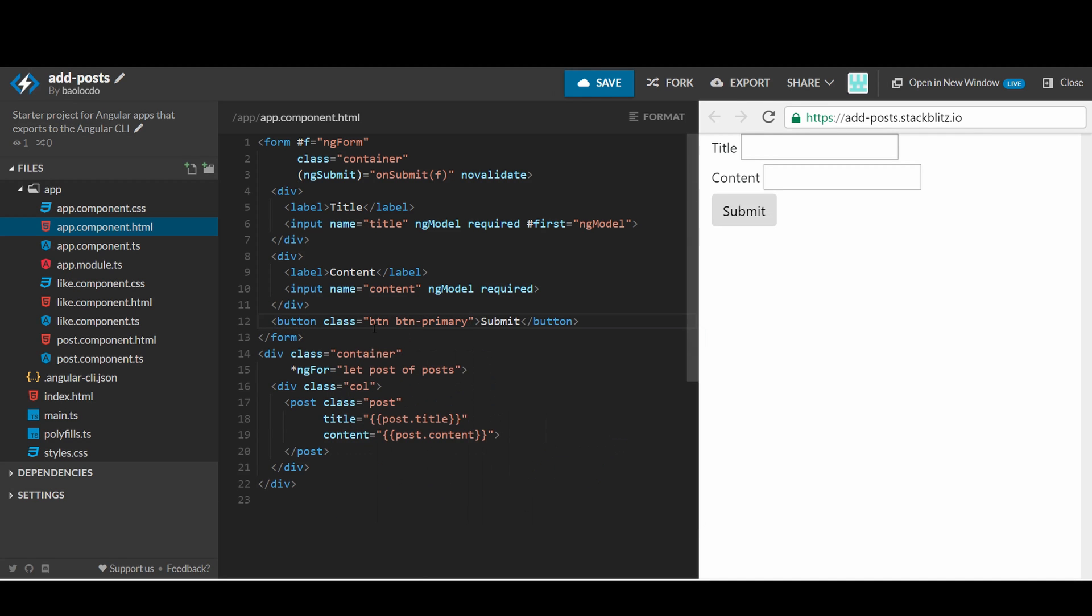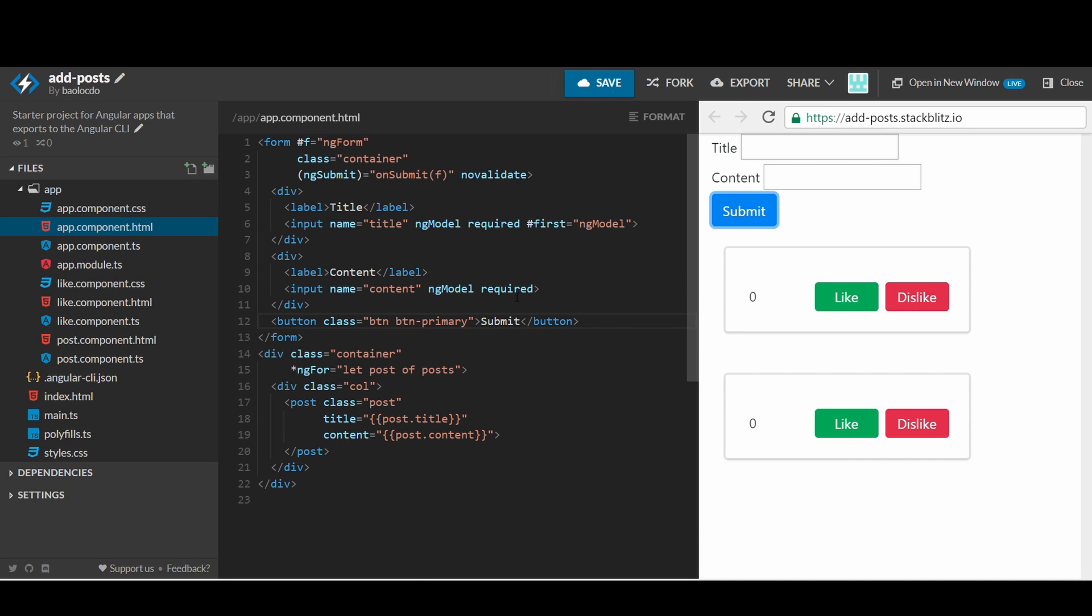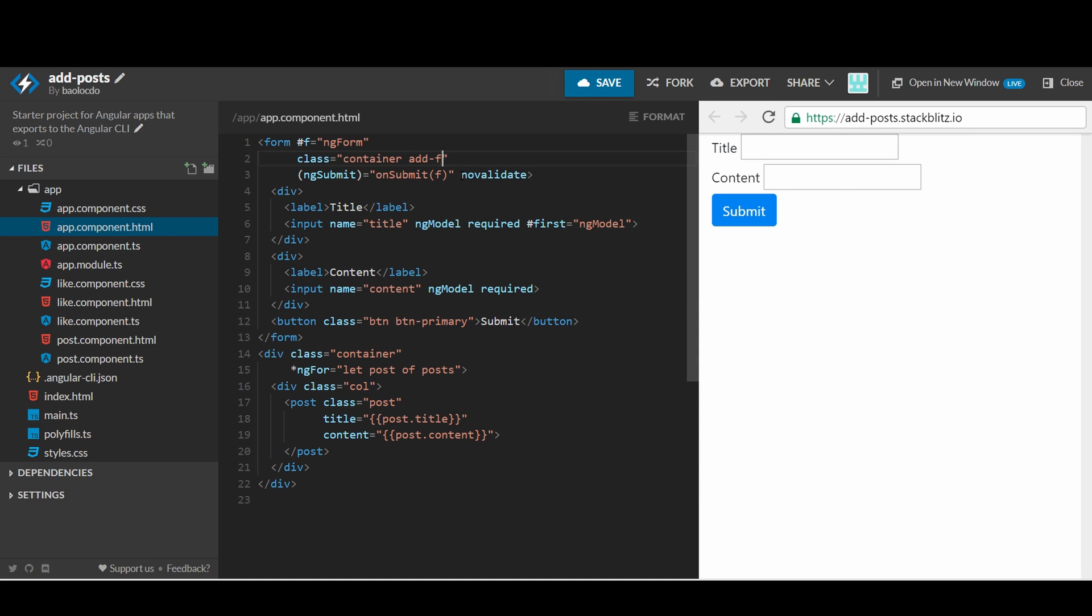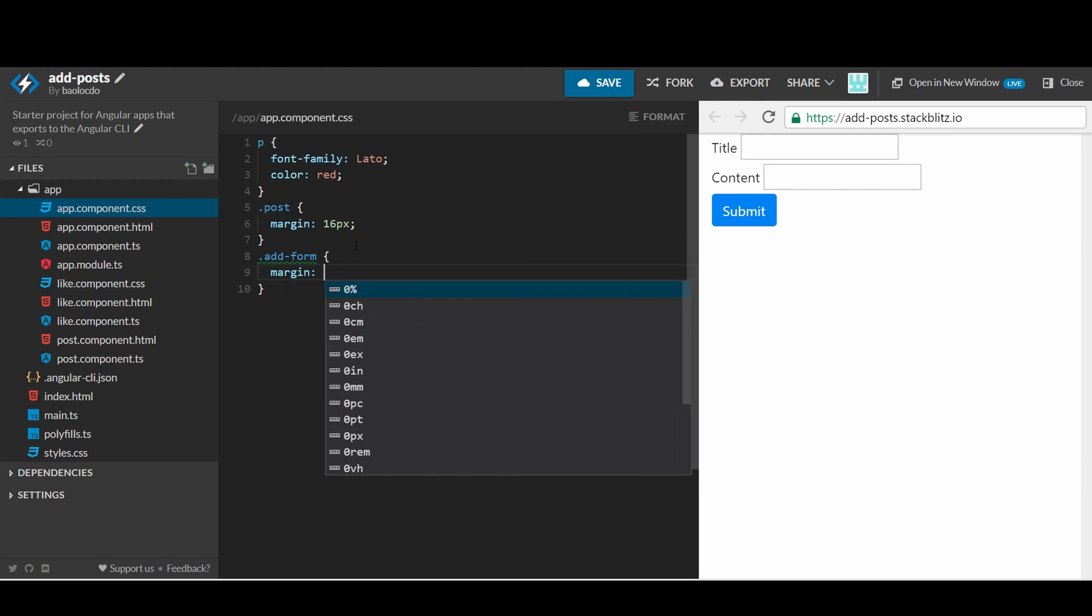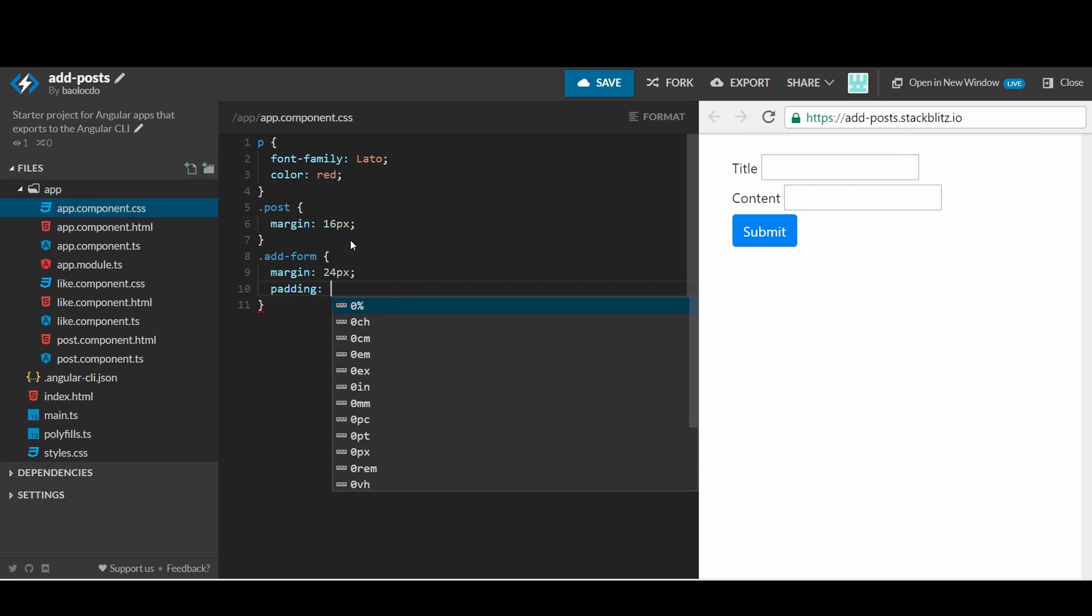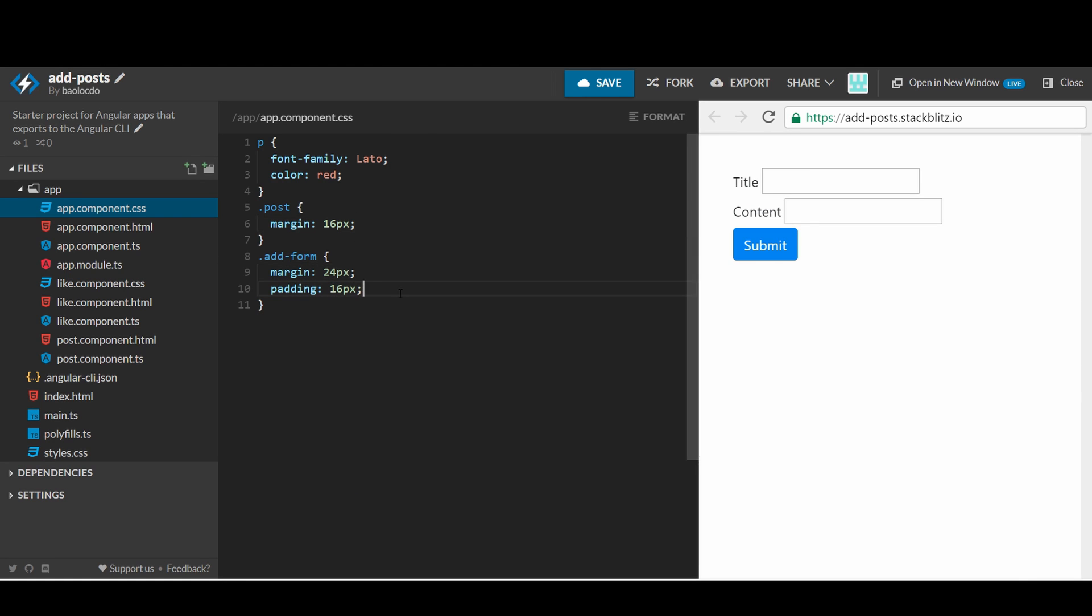We will also make the submit button blue by using the bootstrap style primary. The form still needs some padding so let's set a class add form into the container of the form and add some margin around the form.